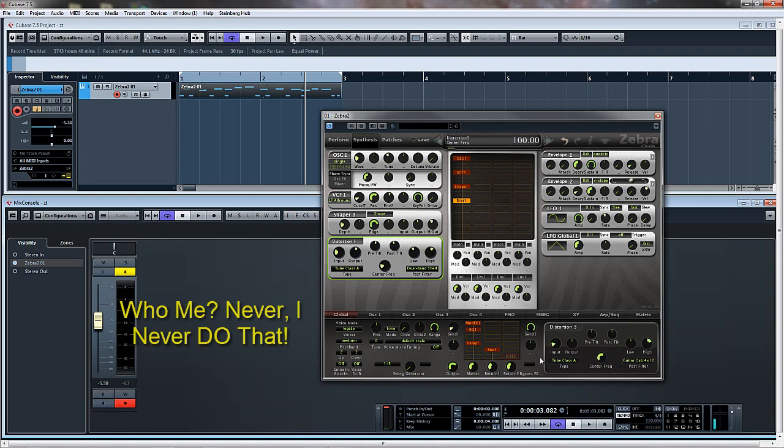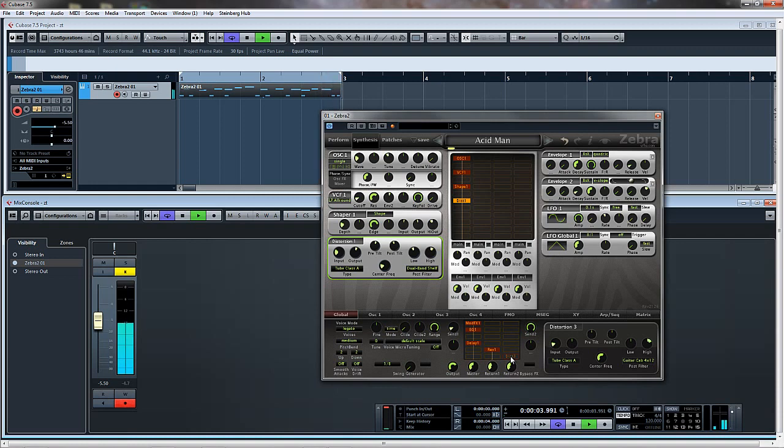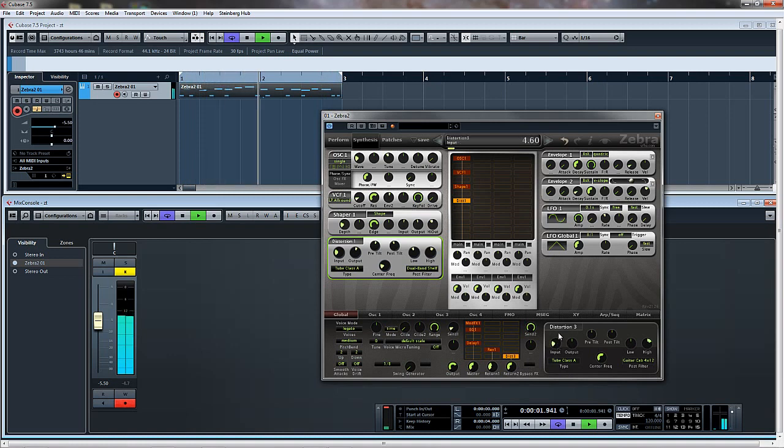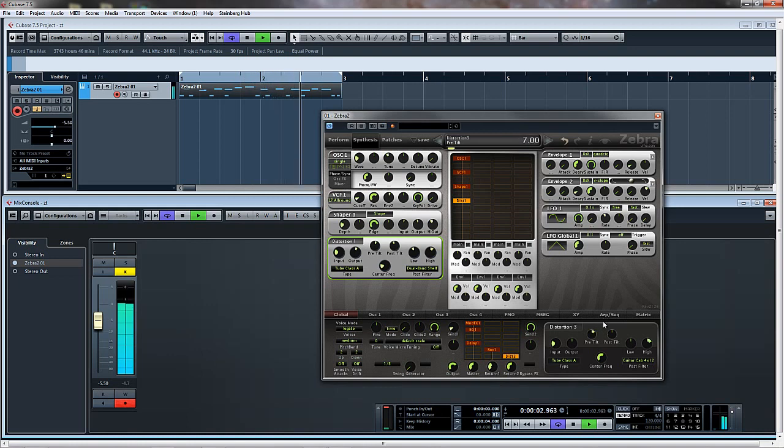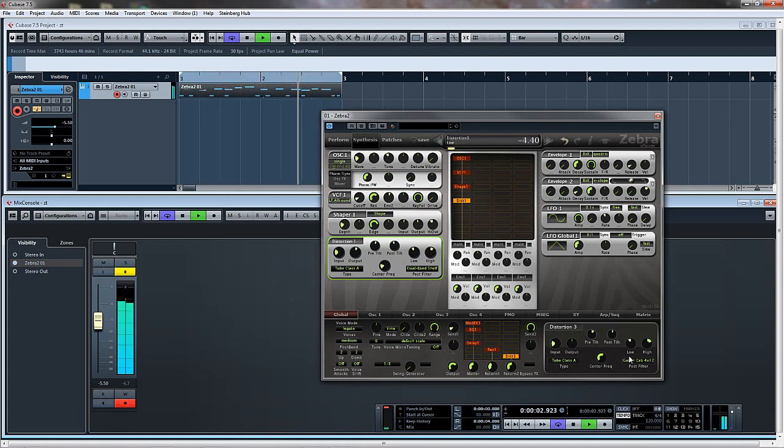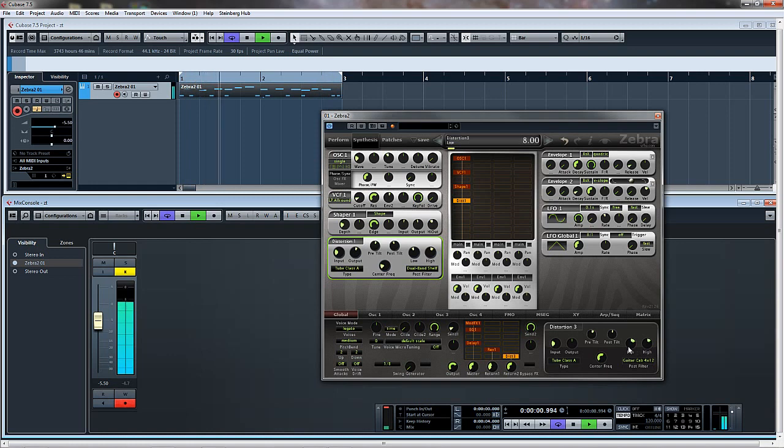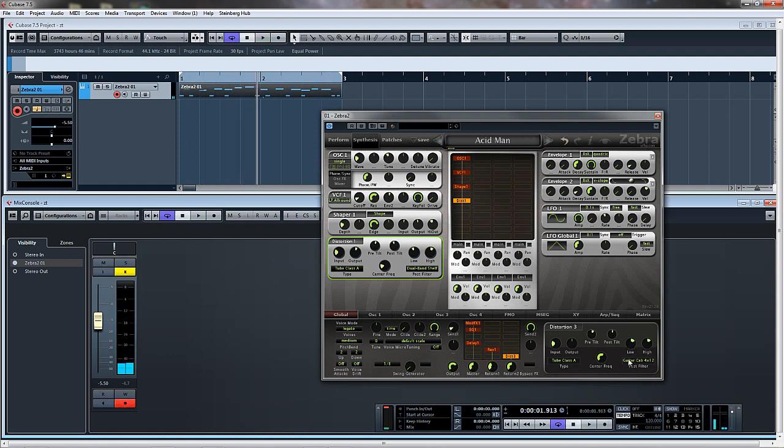So when you add it down here, that's made it kind of more bassy, more deep, warmer if you like, and more aggressive.